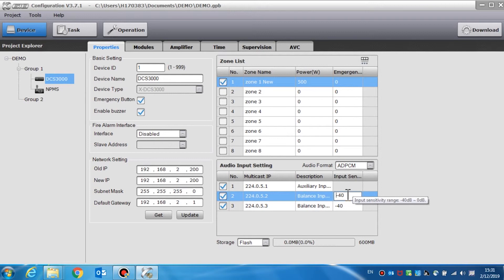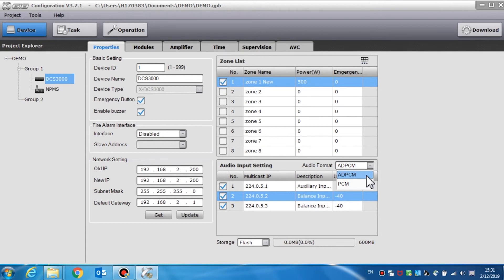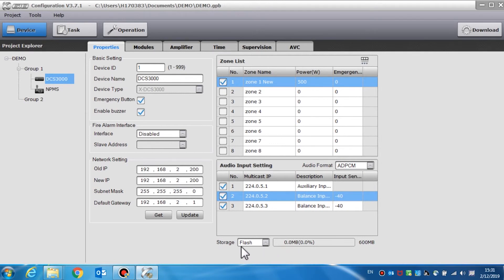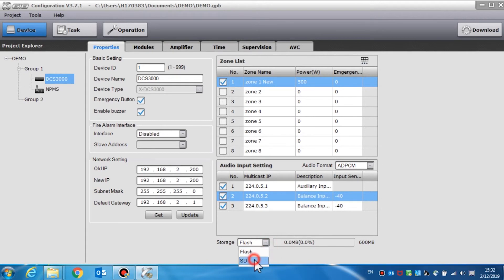About the audio format, we usually select ADPCM, the Adapted Differential Pulse Code Modulation, instead of the PCM, the Pulse Code Modulation. Storage is usually set to storage location for the audio files, including the 600 megabyte flash memory, or a 4GB SD card. Usually, an SD card is recommended.